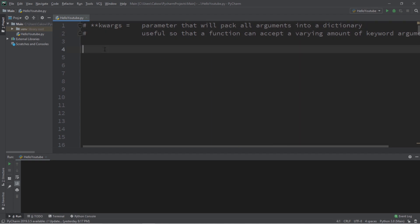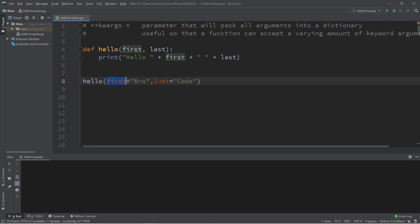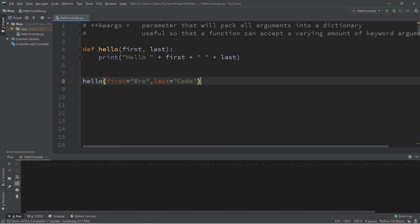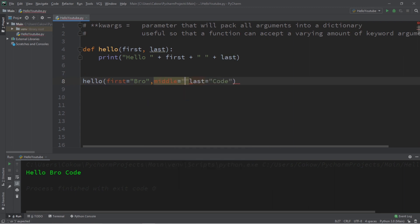So here's an example of why this would be useful. Let's say we have a function called hello that accepts two keyword arguments, a first name and a last name. All this will do is output hello your first name and last name. But what if somebody has more than two names? Let's say somebody has a middle name and for this example I'll just say my middle name is dude.